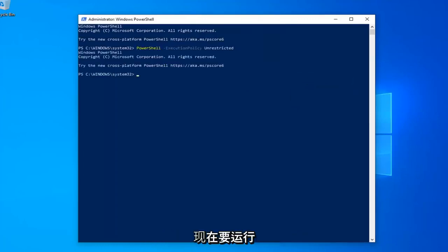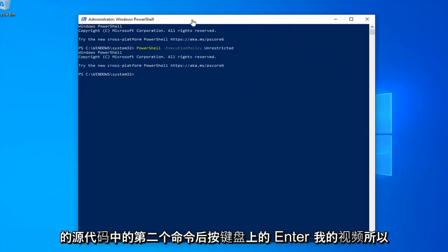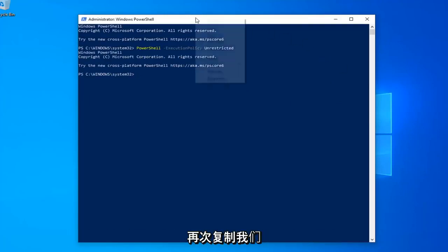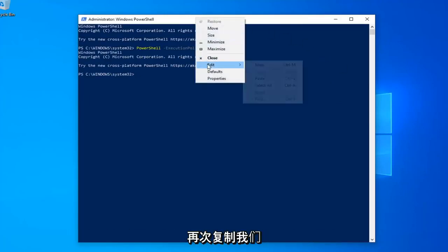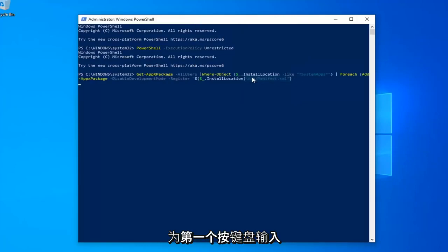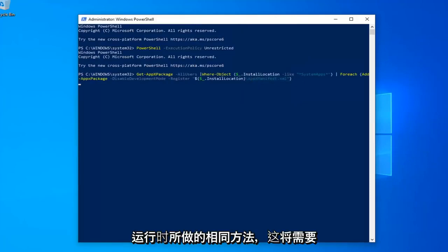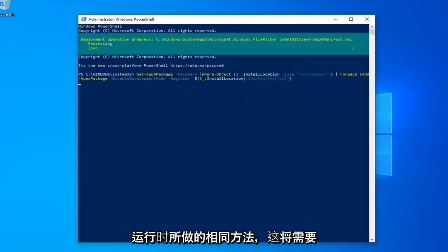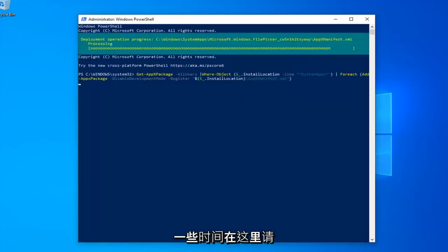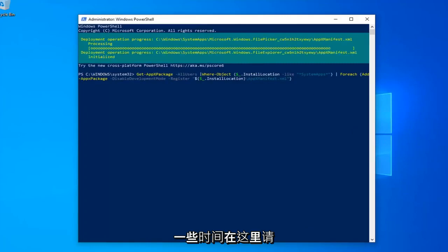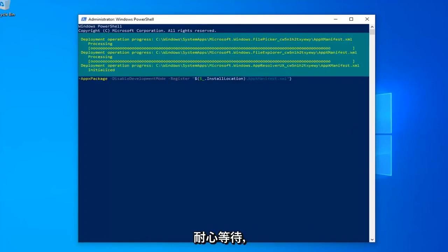Once you're done with that, now you want to run the second command in the description of my video. So again, copy that. Same methodology we did for the first one. Hit Enter on your keyboard to run that. This will take a couple moments here. Just please be patient.